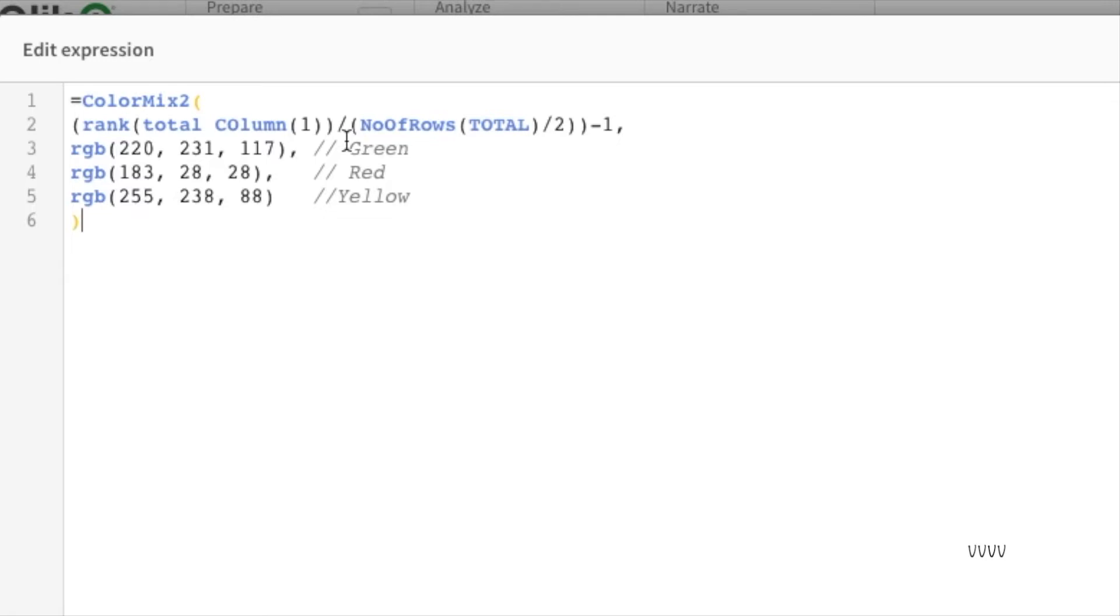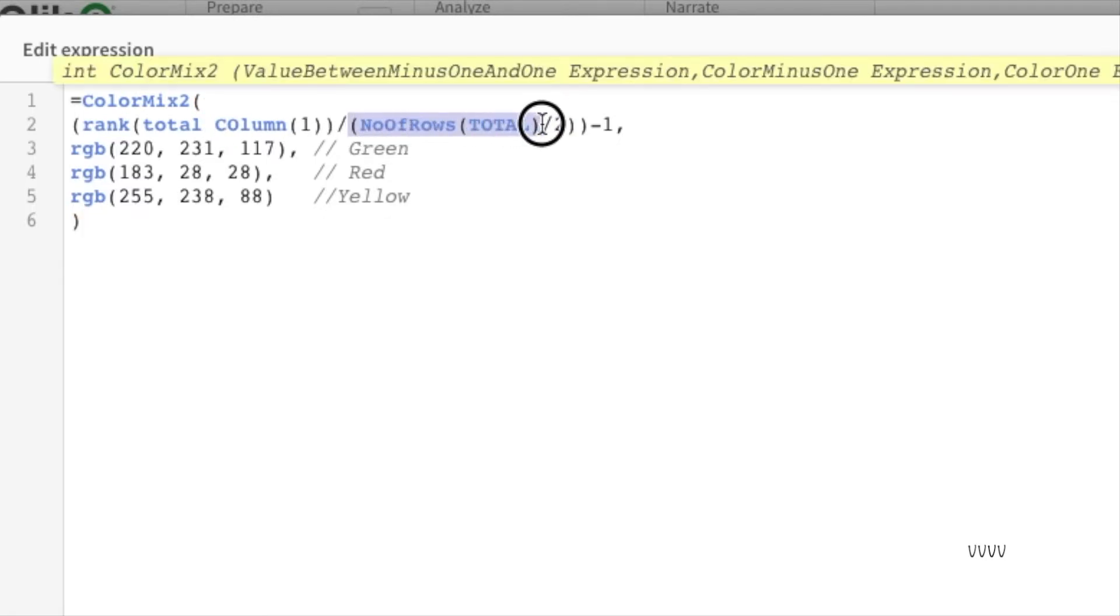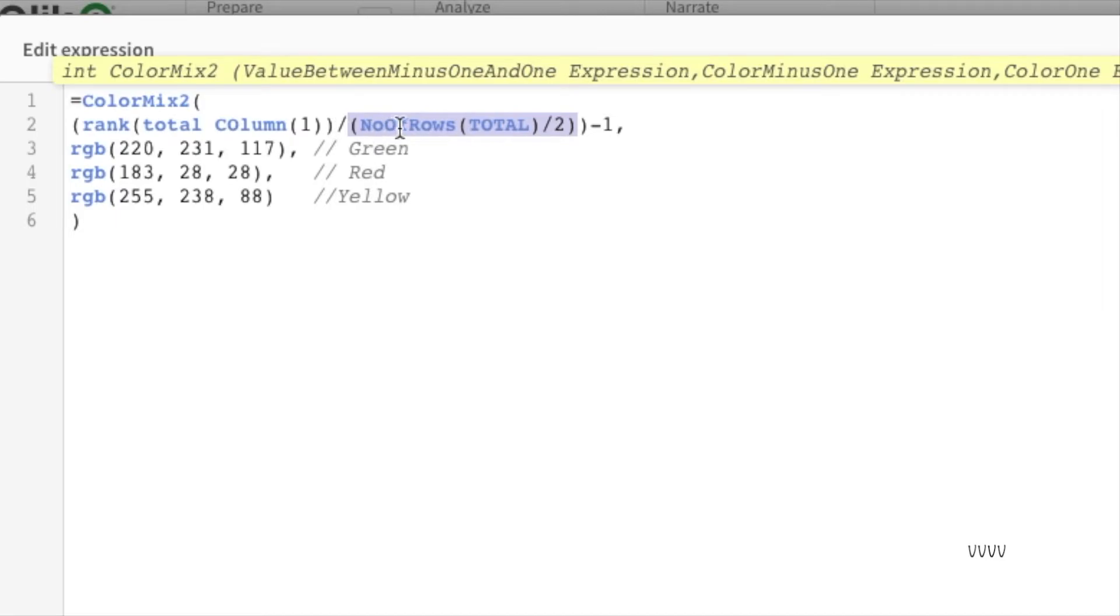That needs to be understood. Then afterwards, what it will do is it will take the number of rows and then it will divide it by two. Whatever that value comes in, let's say number of rows were four and it was divided by two, you get two as a value.